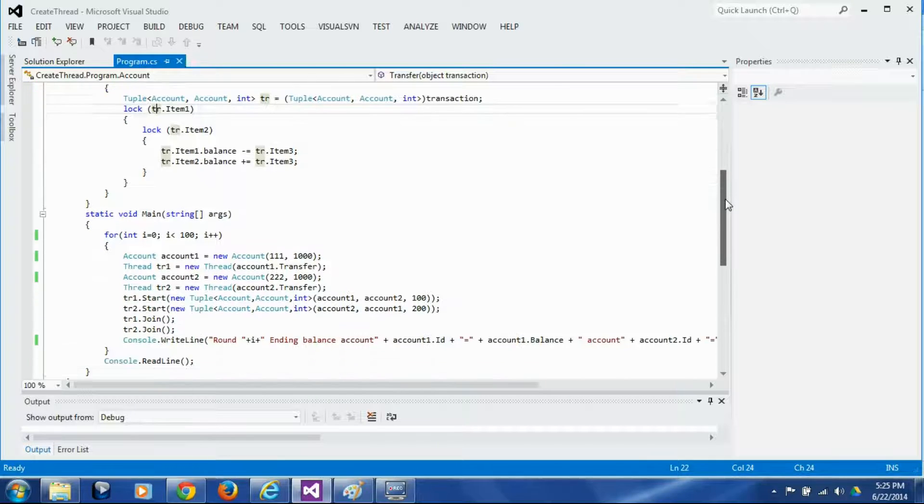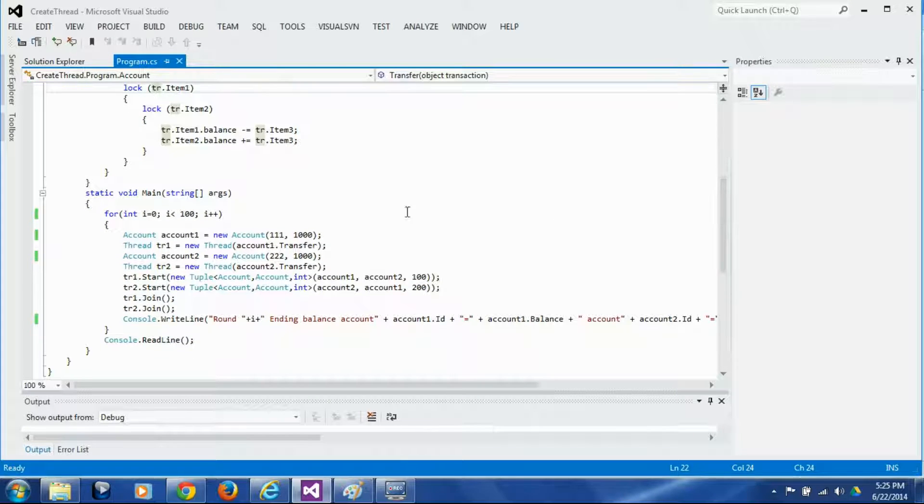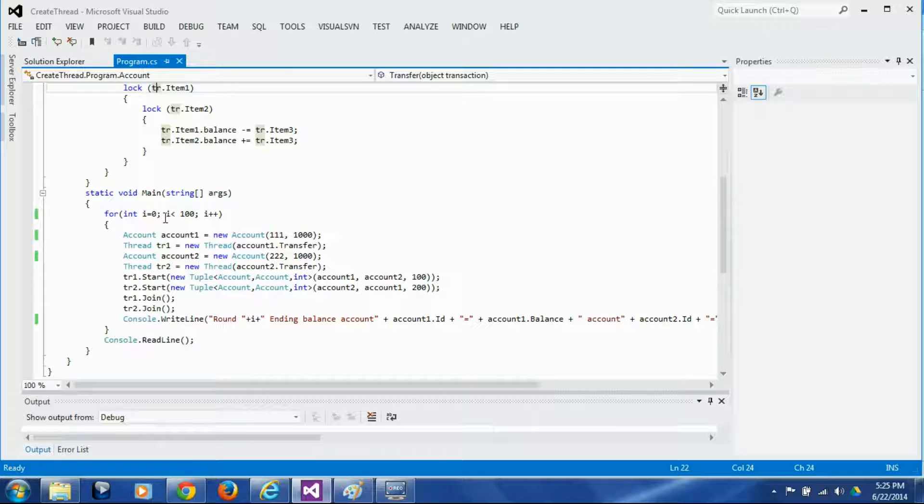Now let's see how this transfer is called. This is our main function. We are going to do the same operation 100 times so as to produce the deadlock because the deadlock is not going to happen all the time.